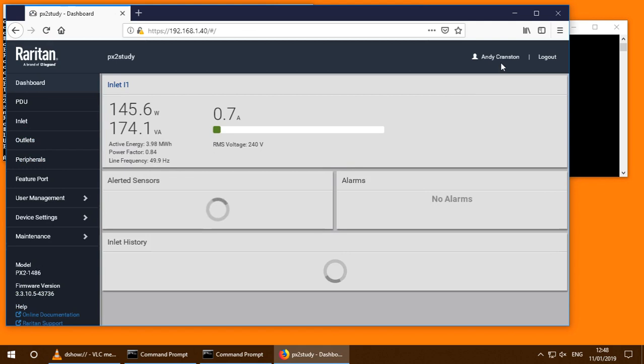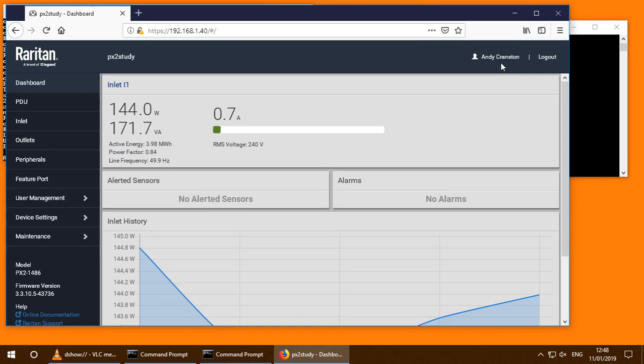And it seems that we logged in as me. And that's all looking good. So if we log out of there.